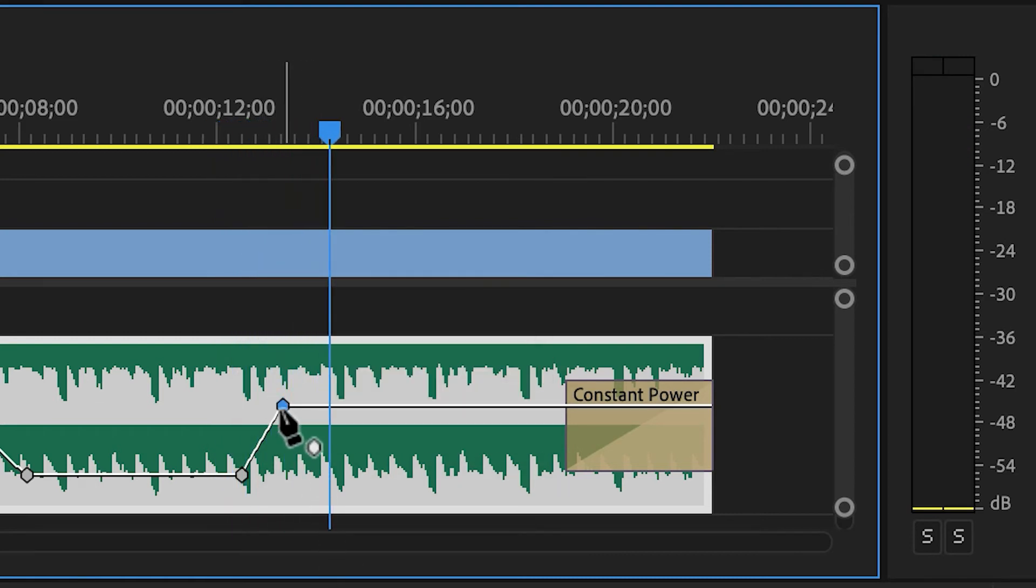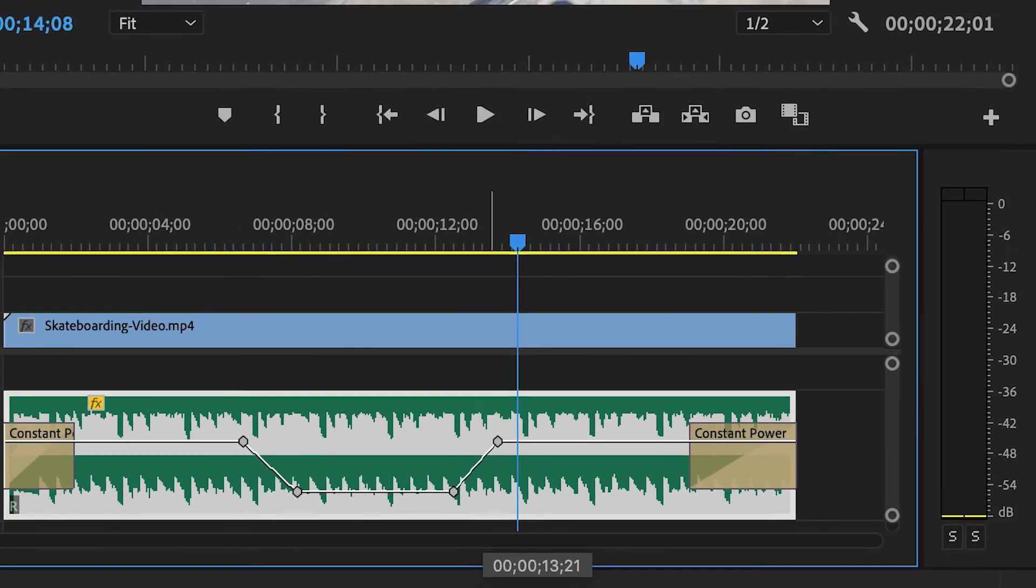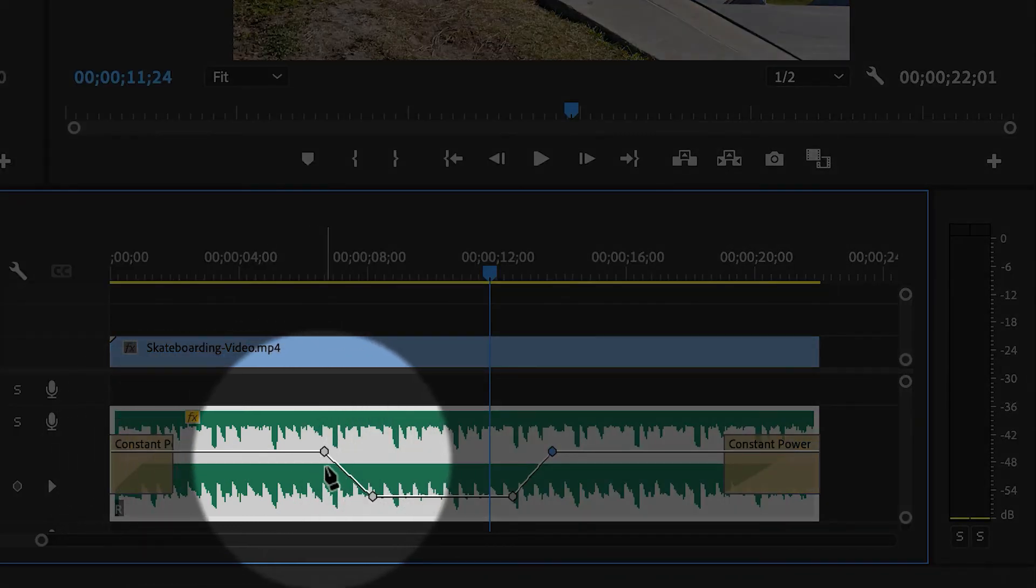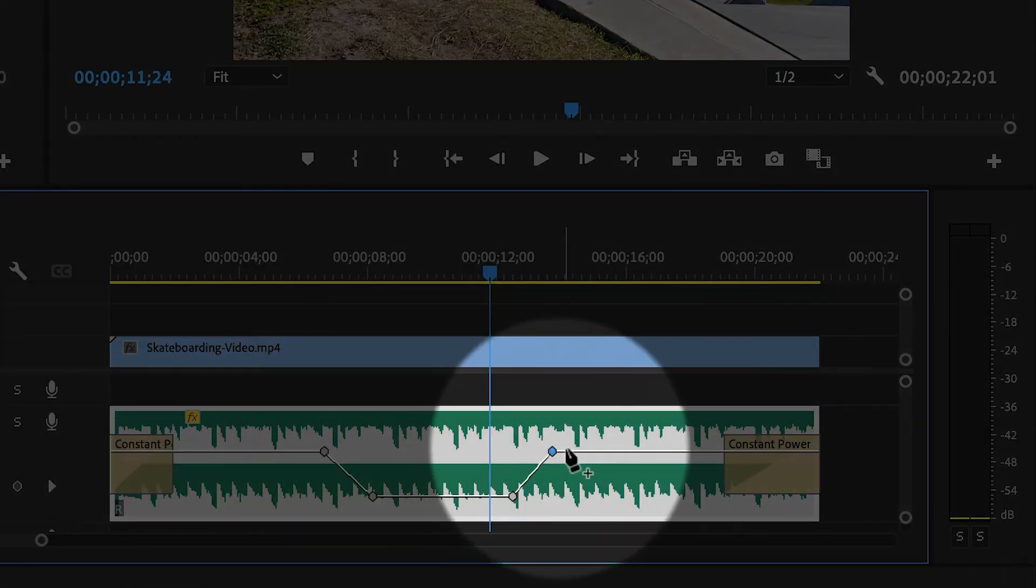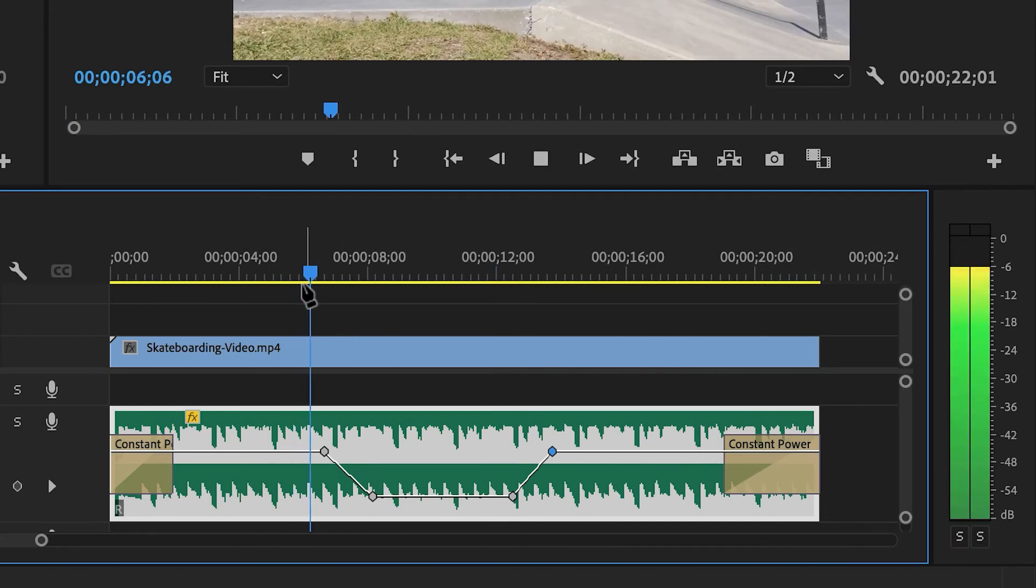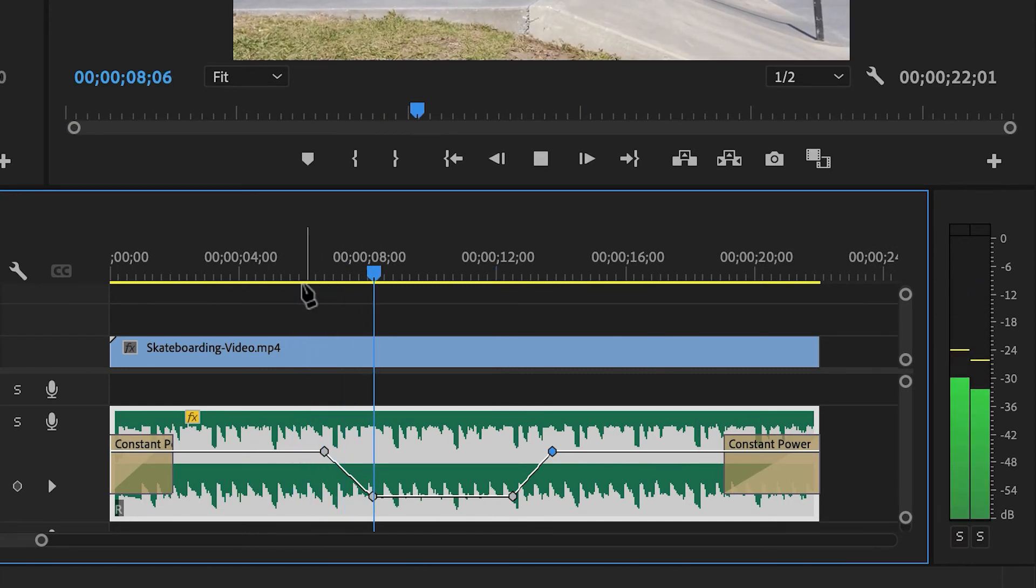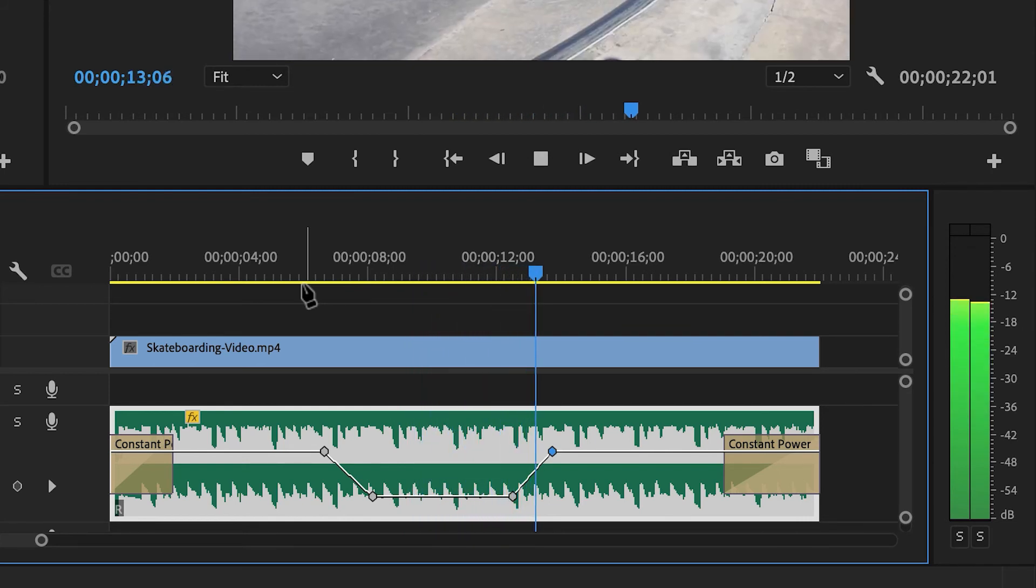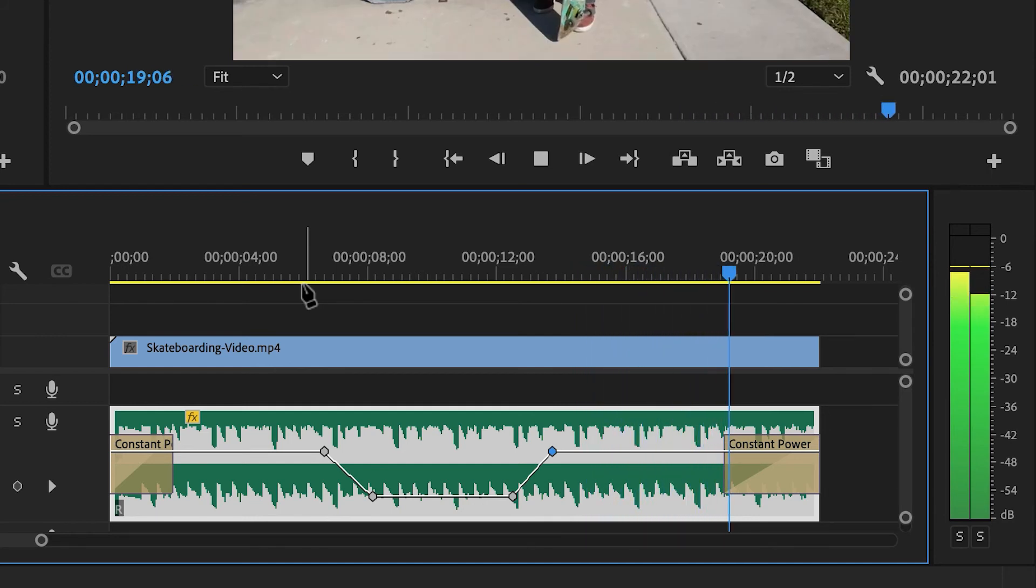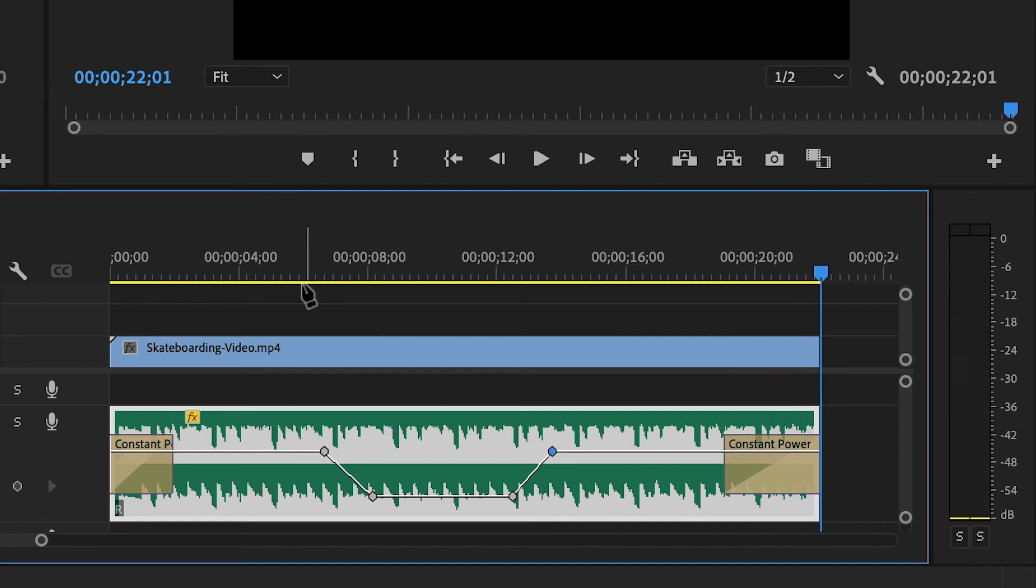And then of course, if I want it to be more gradual, I can move the keyframes a little bit further apart. And now the music will start off normal. It'll fade down to a background level and then come back to normal. Let's listen to it. Okay, so this is really good.